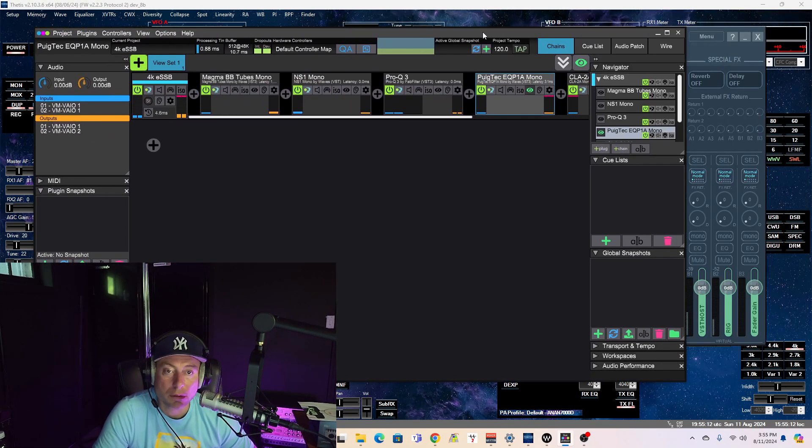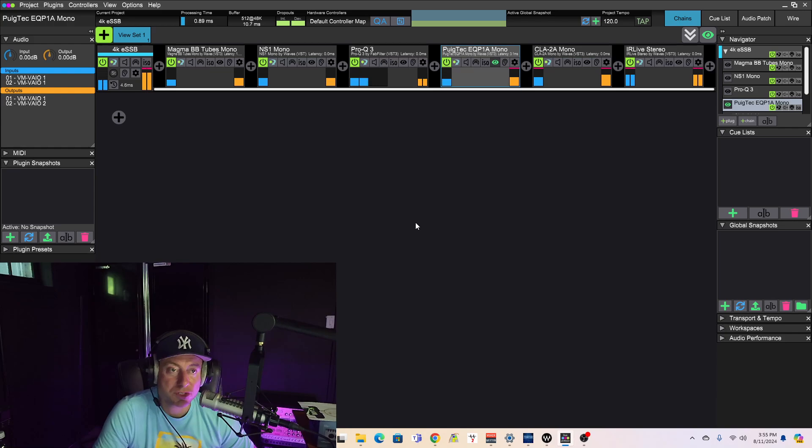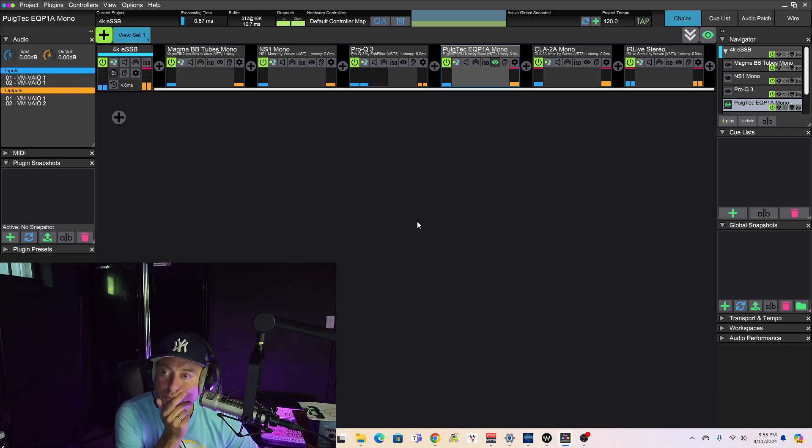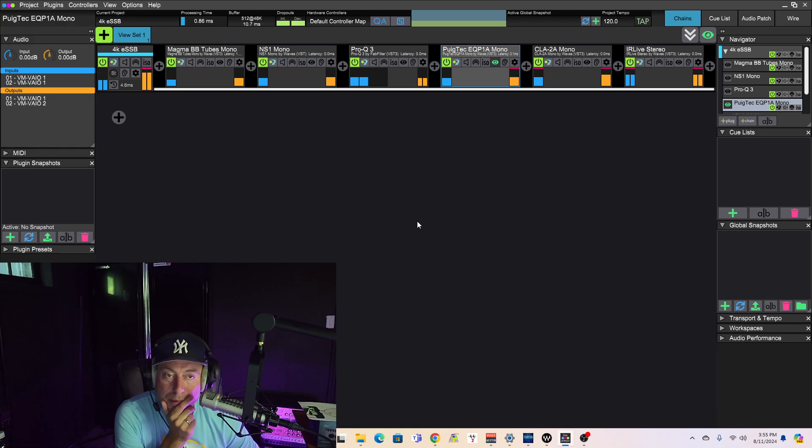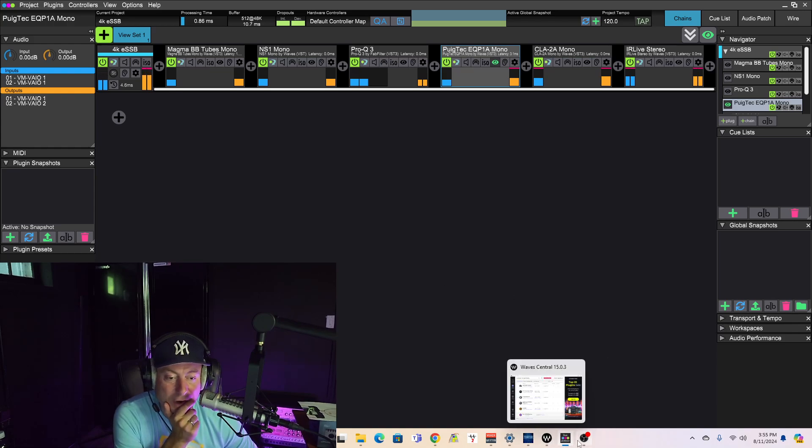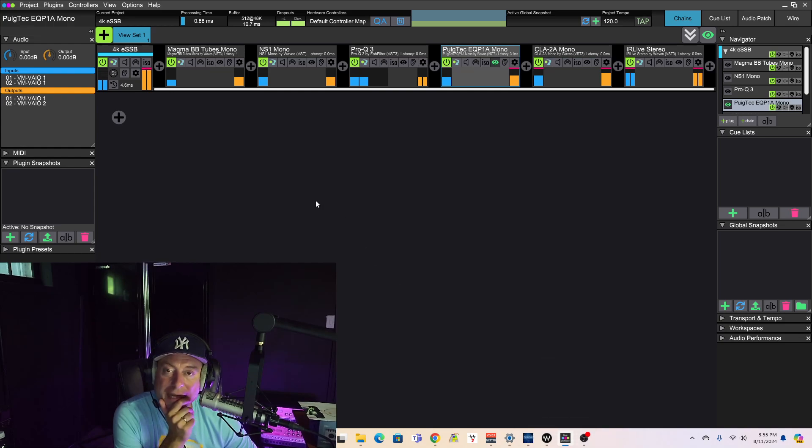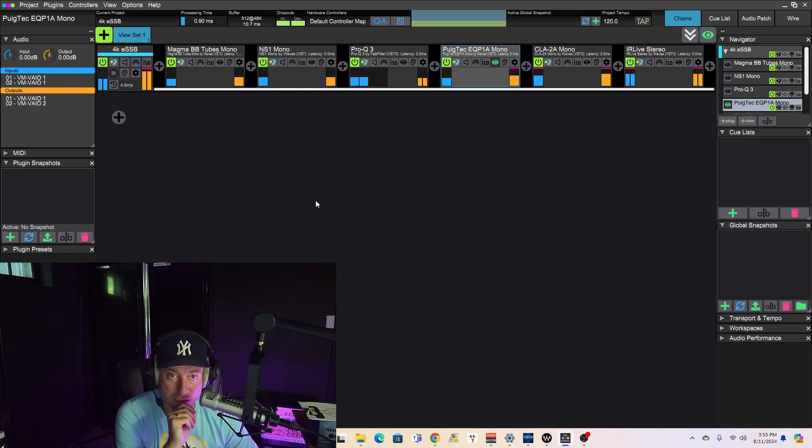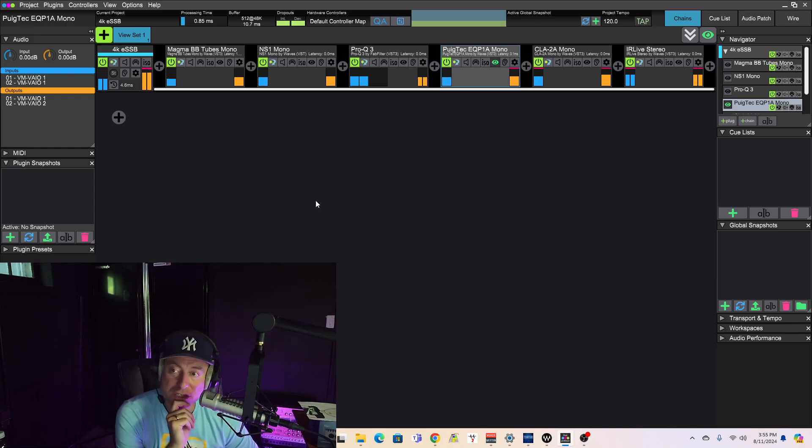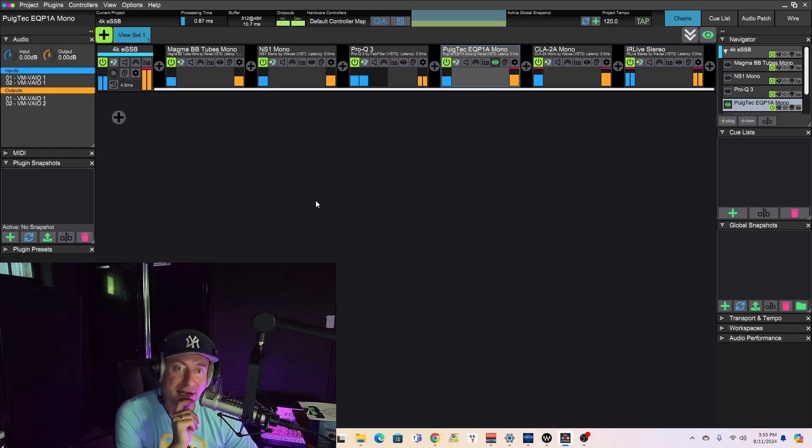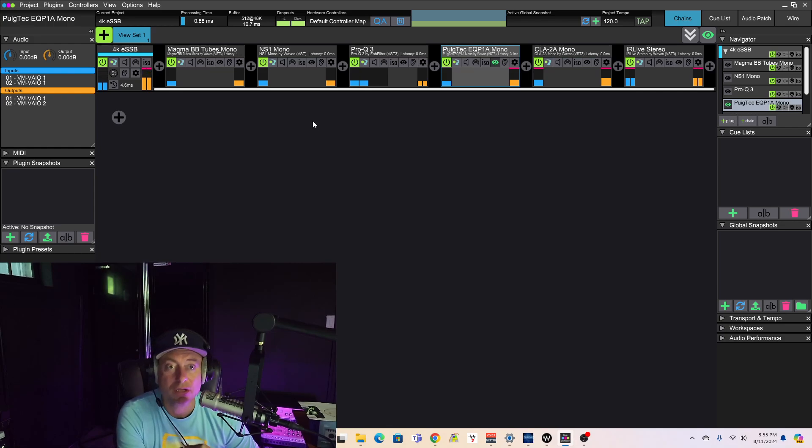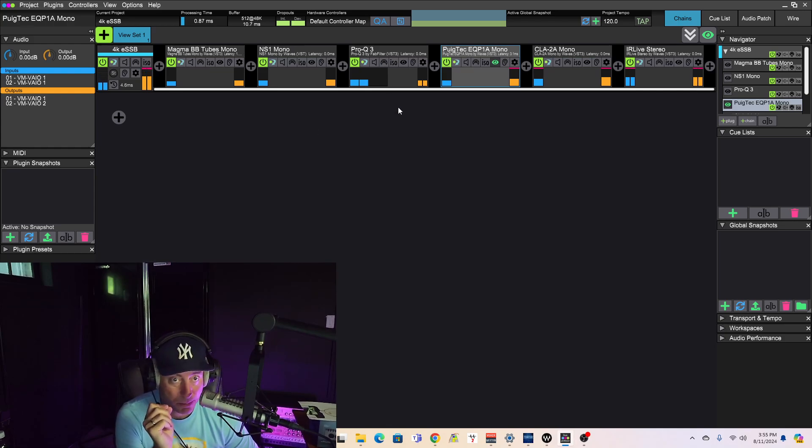Hold on one second. Okay. Using this bad boy. This is a VST host known as Live Professor. So, very, very little usage of the CPU with this. This is not a digital audio workstation. This simply hosts your VST plugins, okay?